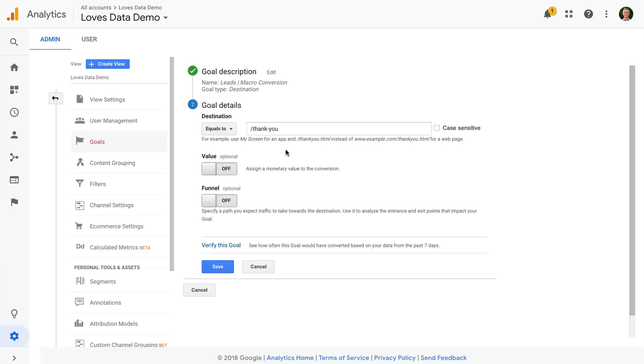So as an example, forward slash thank dash you question mark ID equals 563. And another example, say it's thank you question mark ID equals 892. These would not be matched. It's only going to match exactly what we enter.